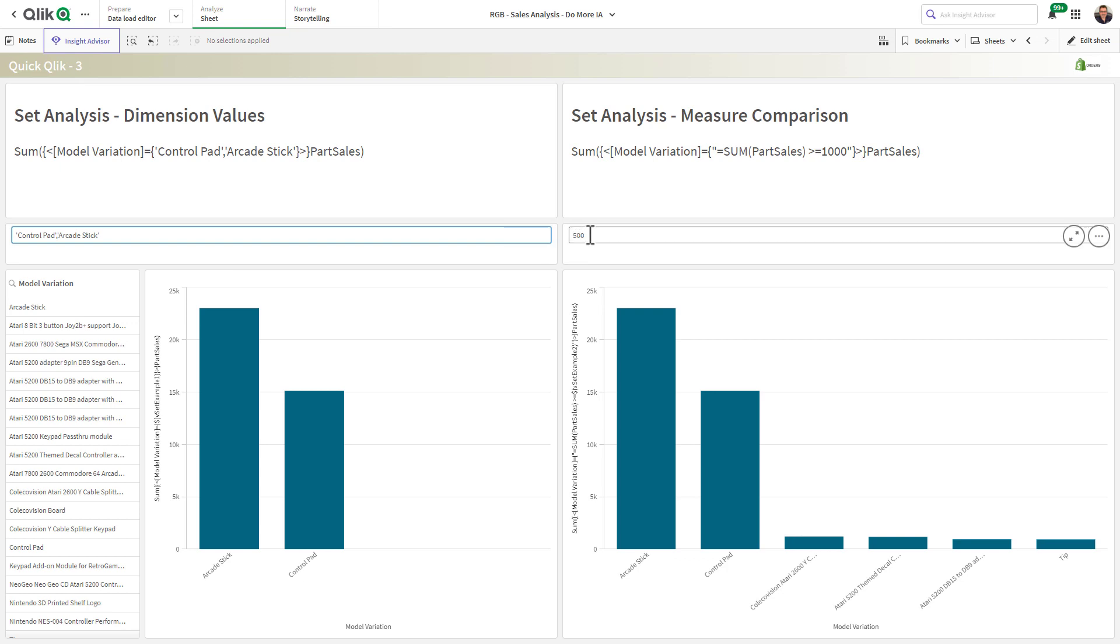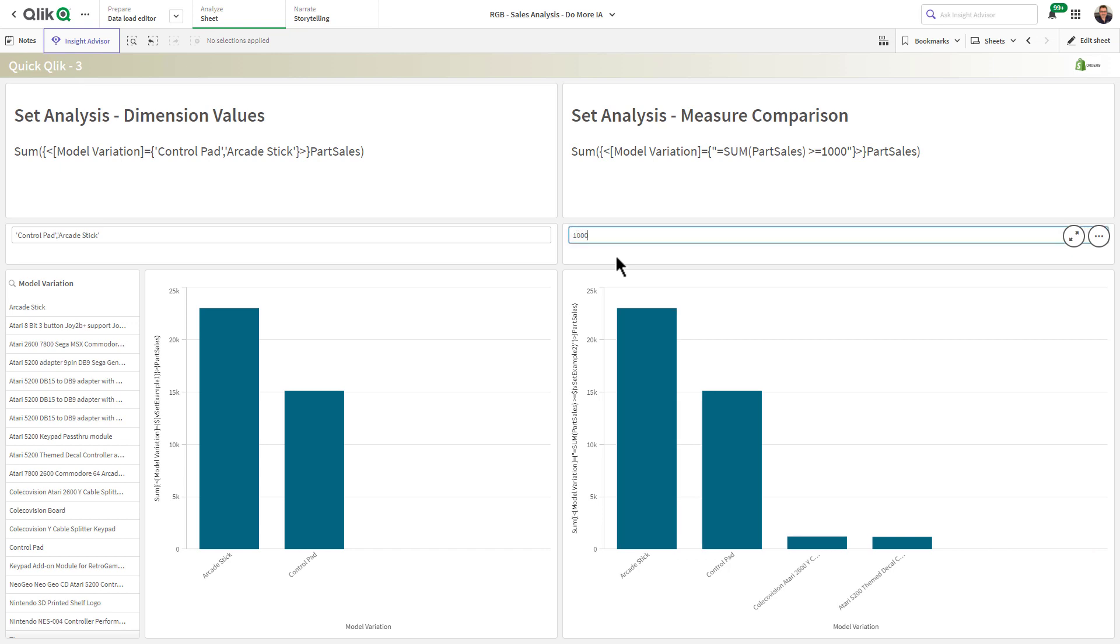But did you know you could also use measures? So let's look at the sum of sales where everything is greater than or equal to 1,000. How about 5,000? Let me show you how that's done.